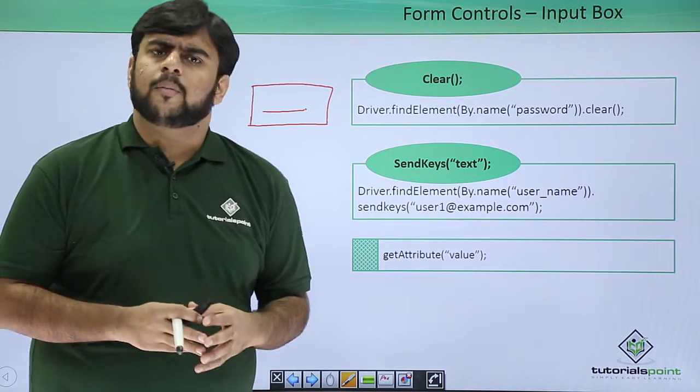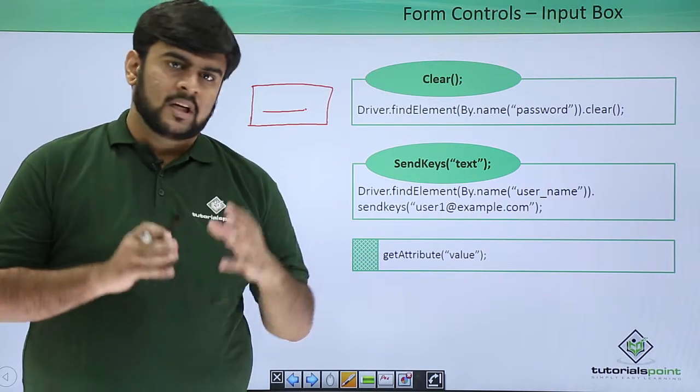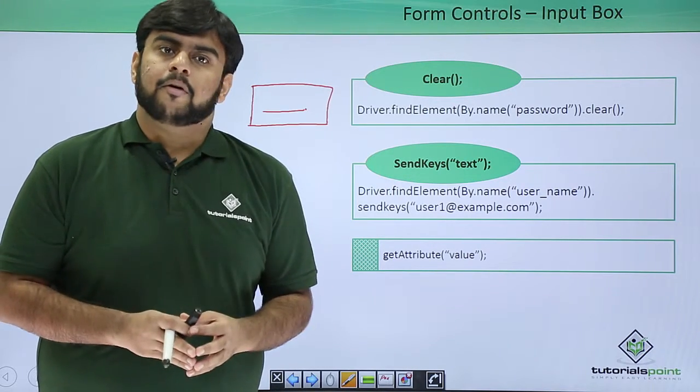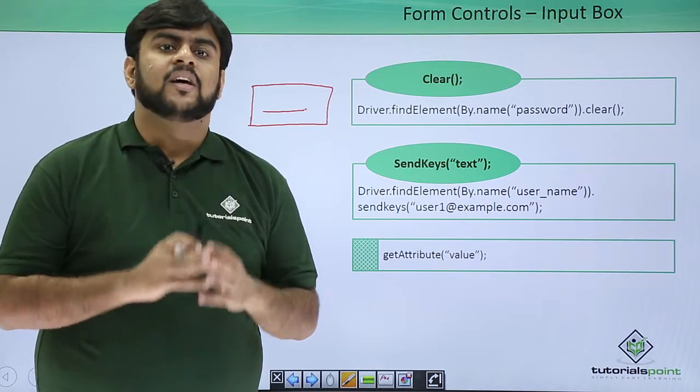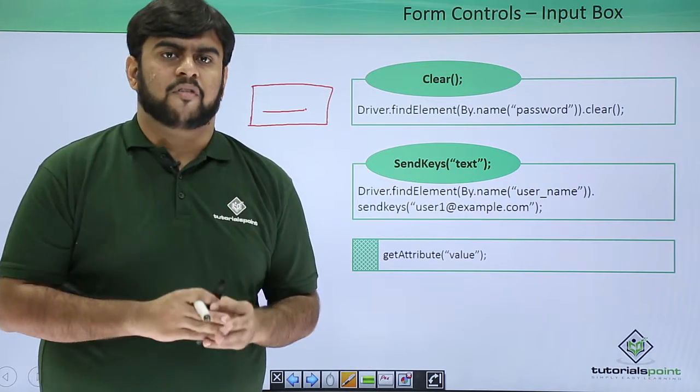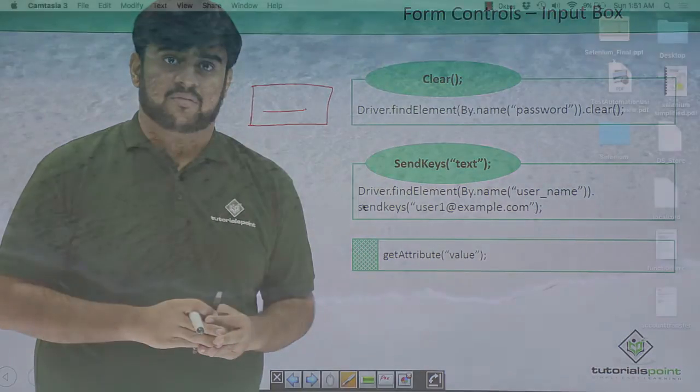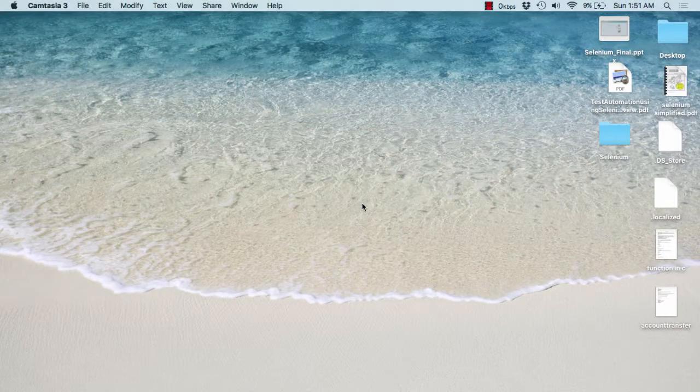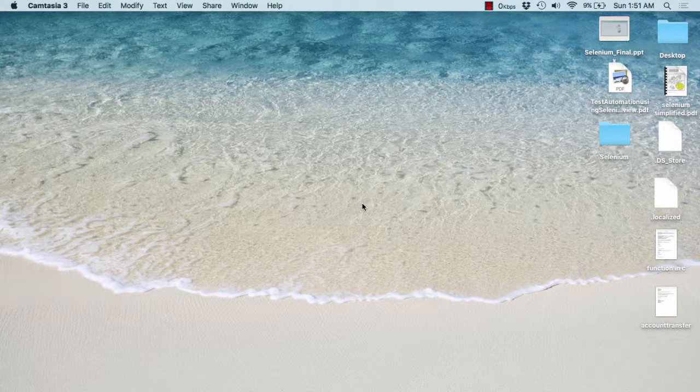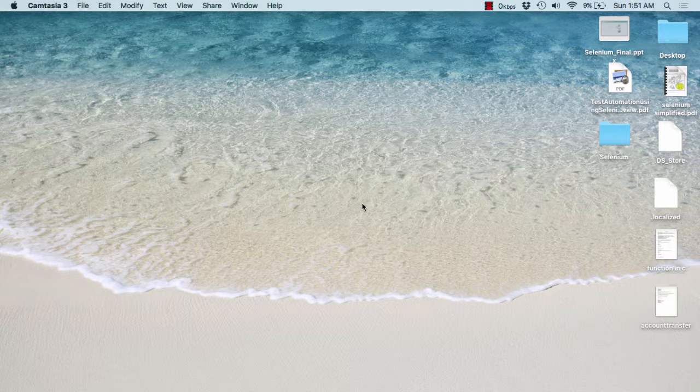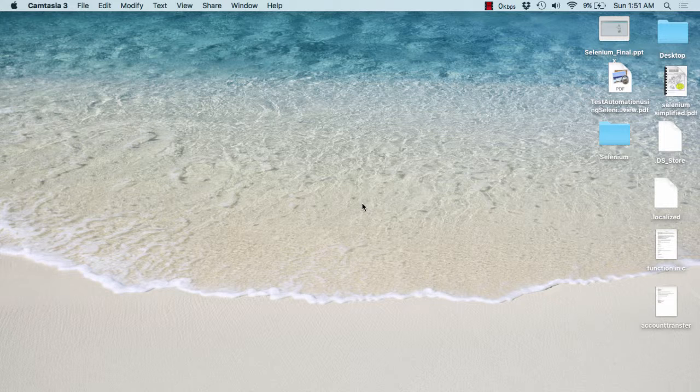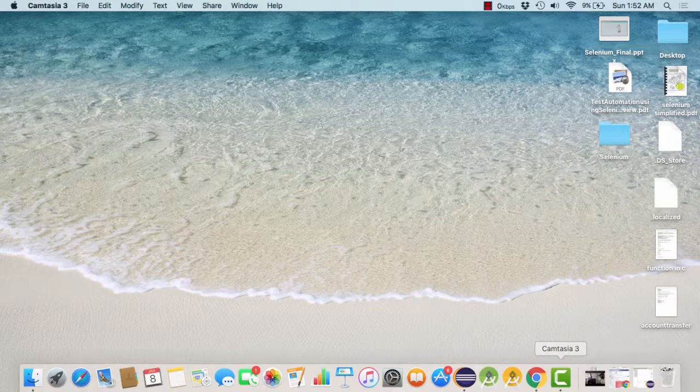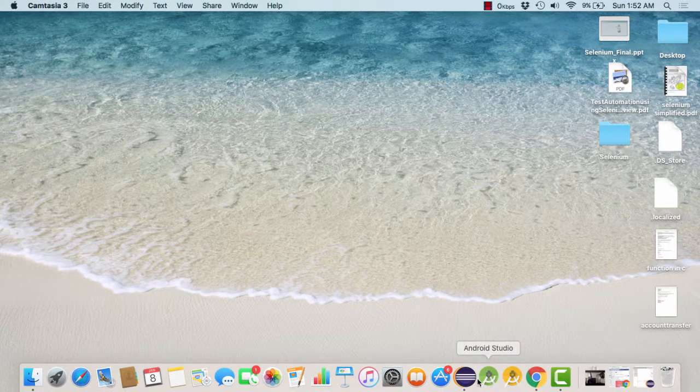So, this is all about the input box. Now, let's quickly open up our Eclipse and see the working of input boxes. As we have already seen about the working of input box, we are very much clear that input box is nothing but a small kind of text box which we use whenever we are entering some user name or password into our application. For this, I would request you to kindly open up your Eclipse.